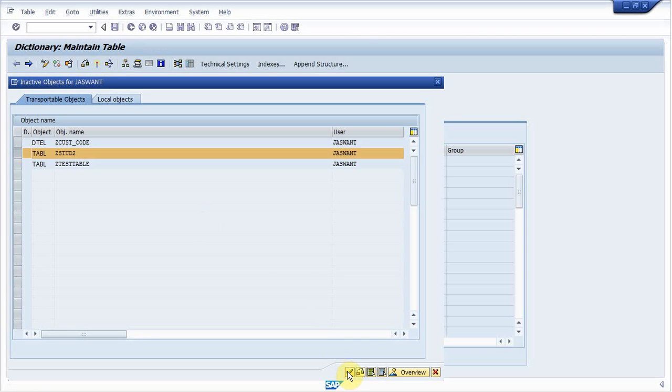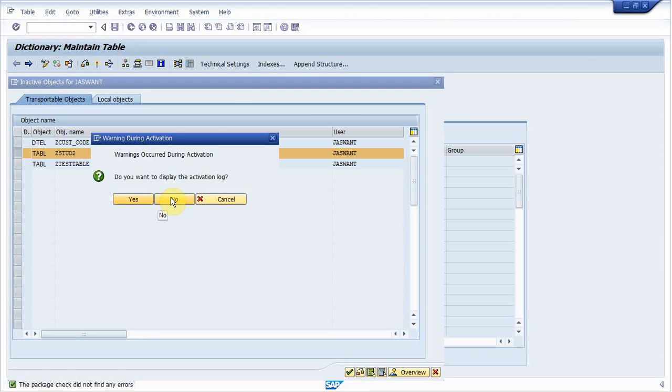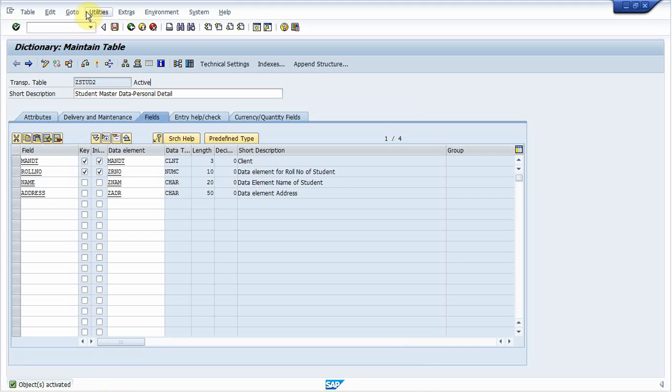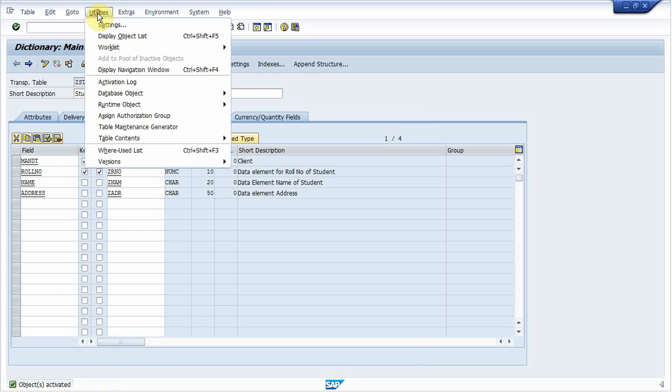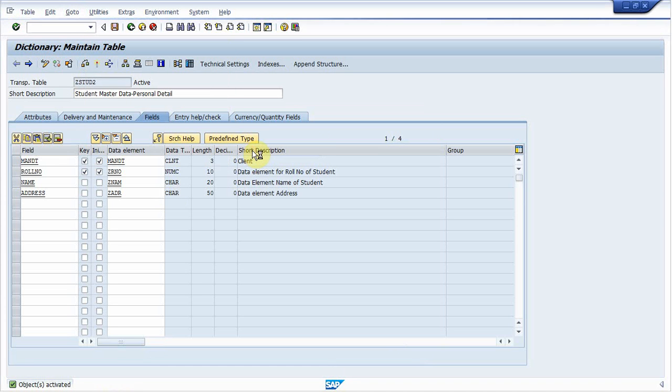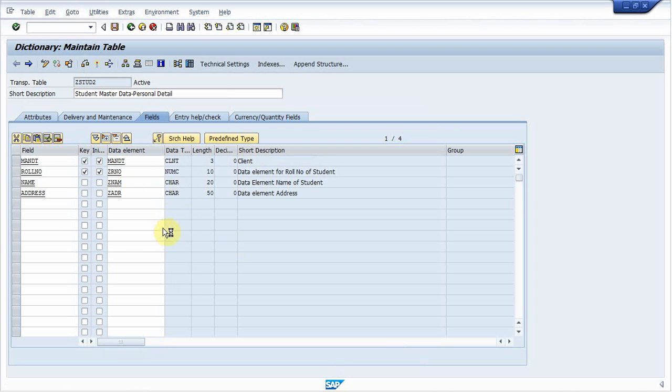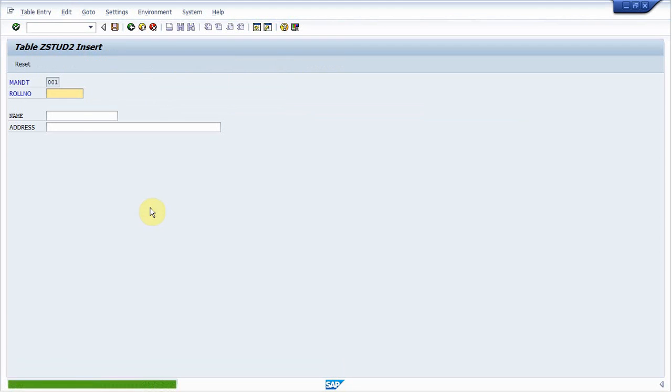Yeah, we have done. Now our table is activated. So next step is we check to insert some entries in it and display it. Then go to utility, table content, and create entries. Wait a while. It is working. So I create roll number 1001, name is ABC, and address is XYZ. Save it.